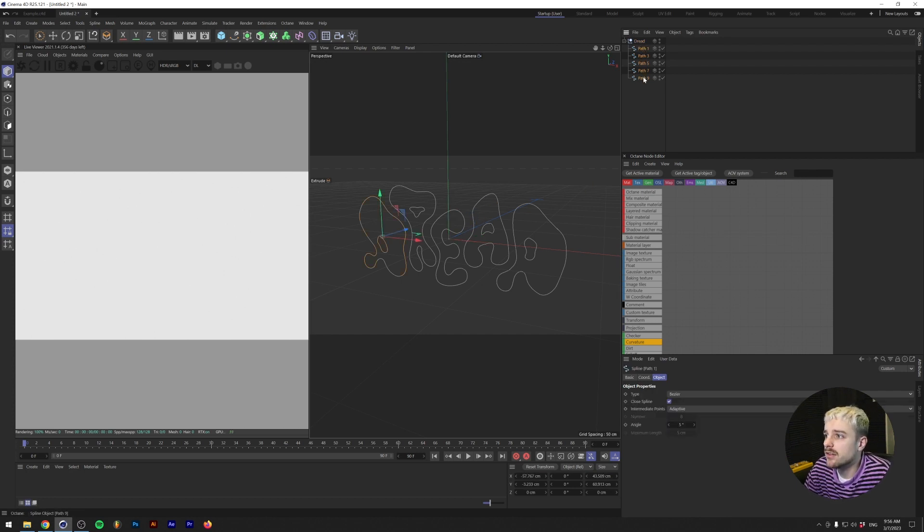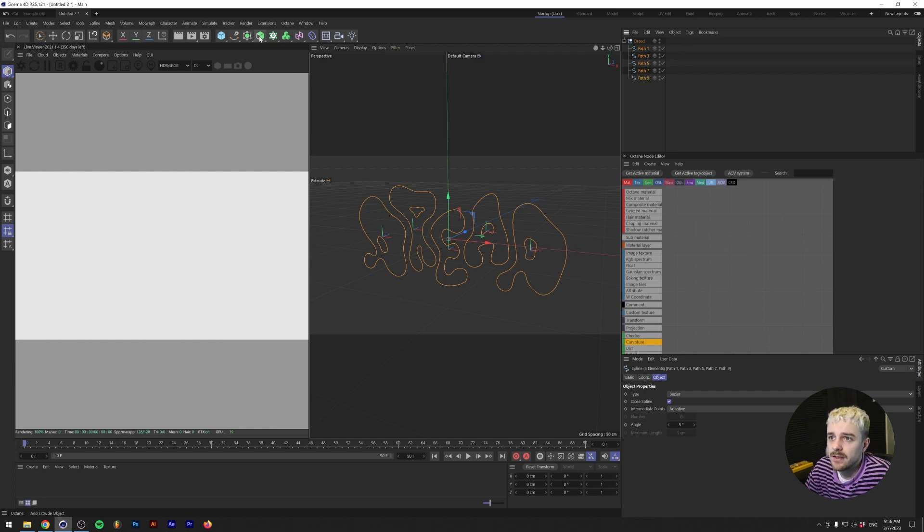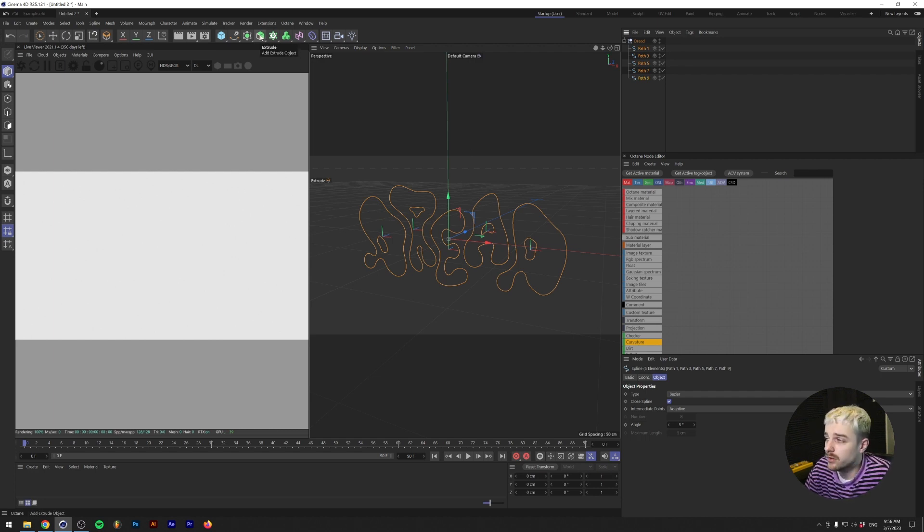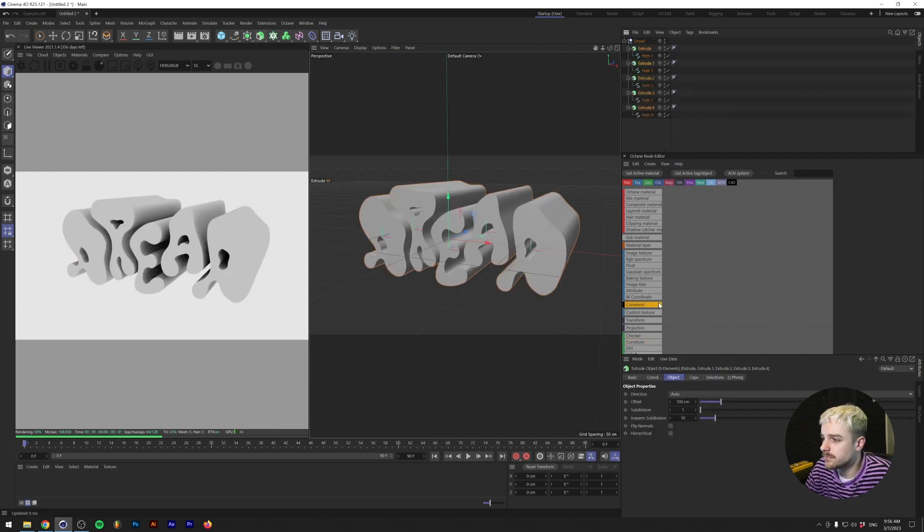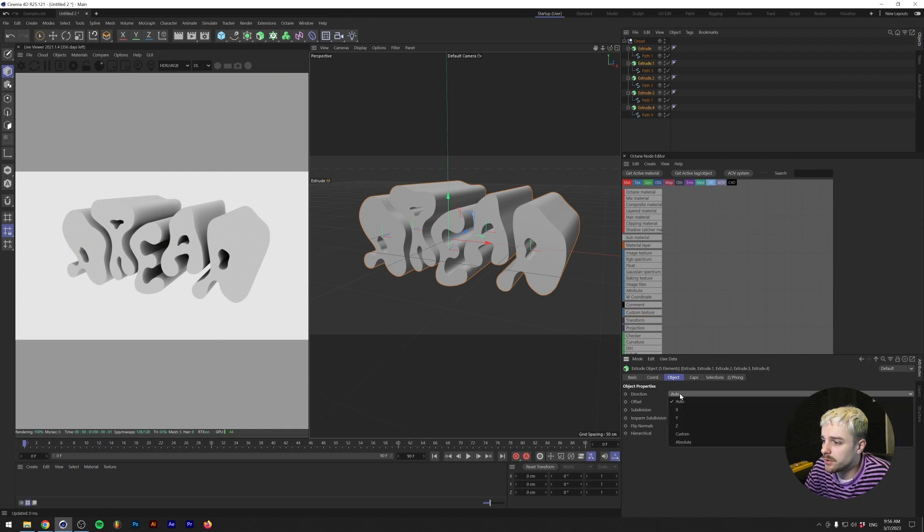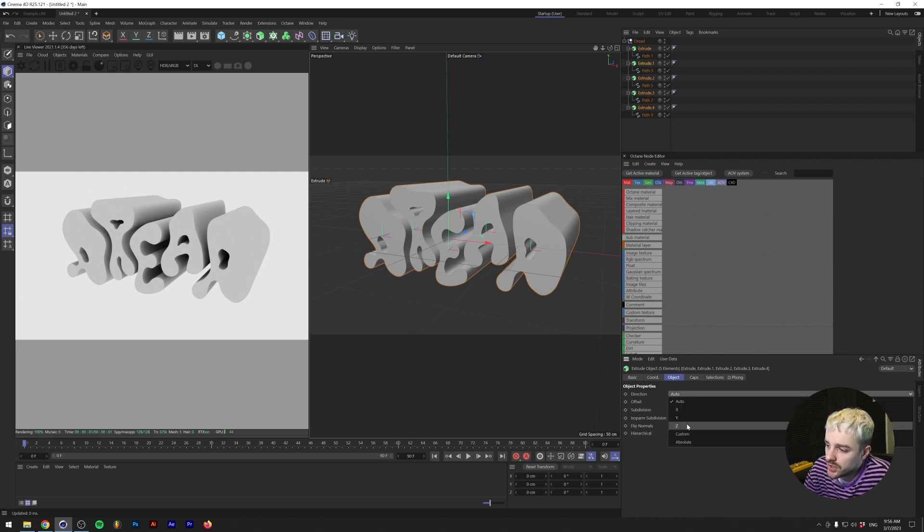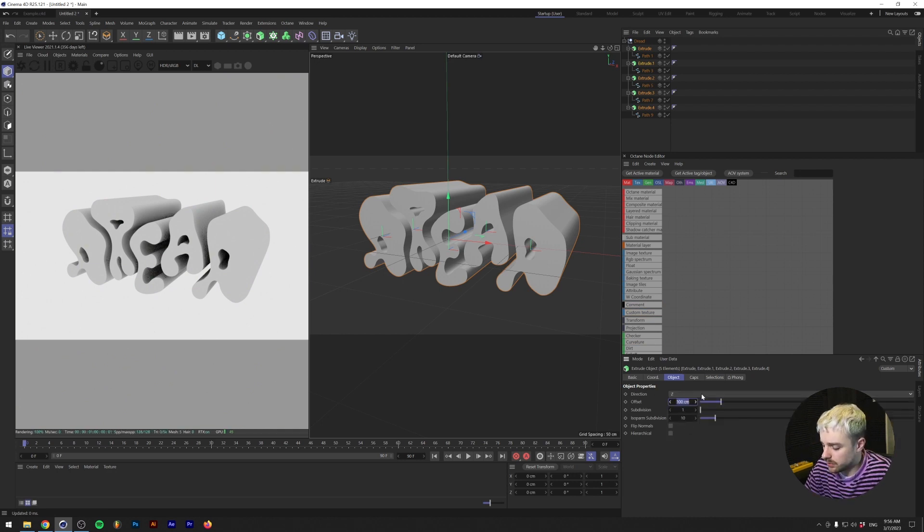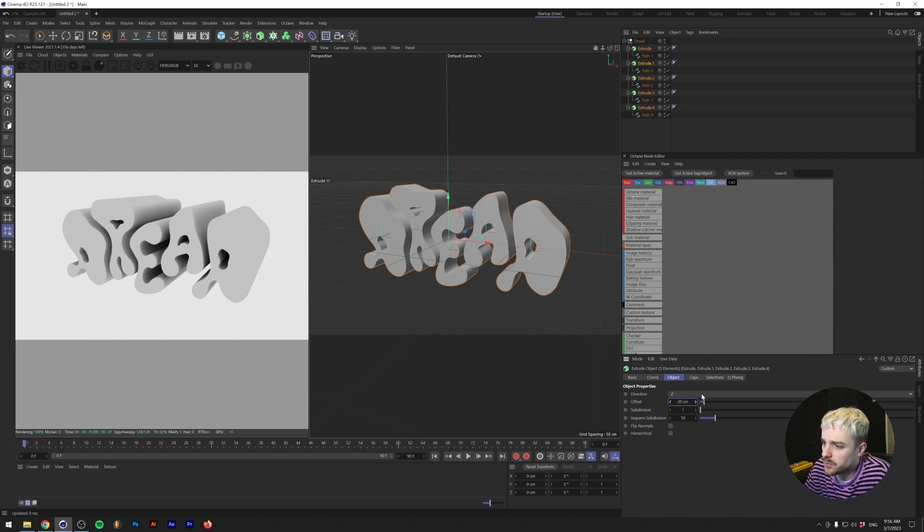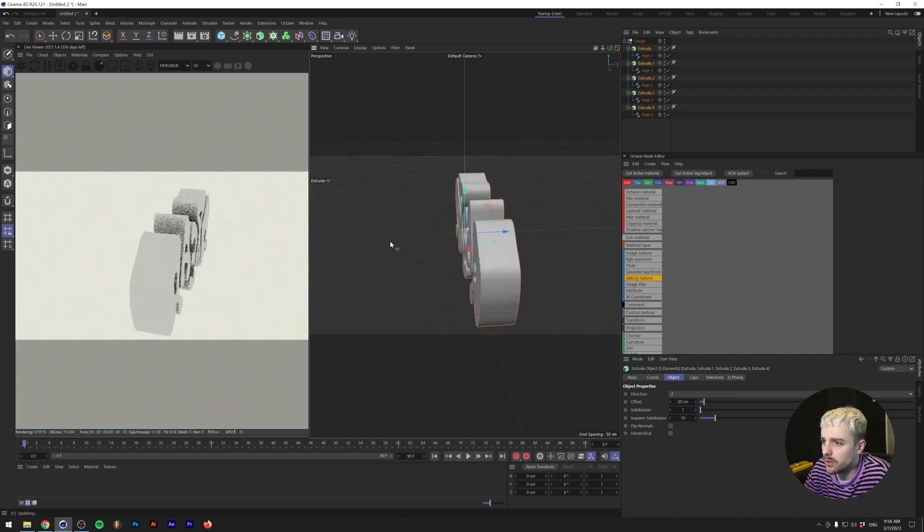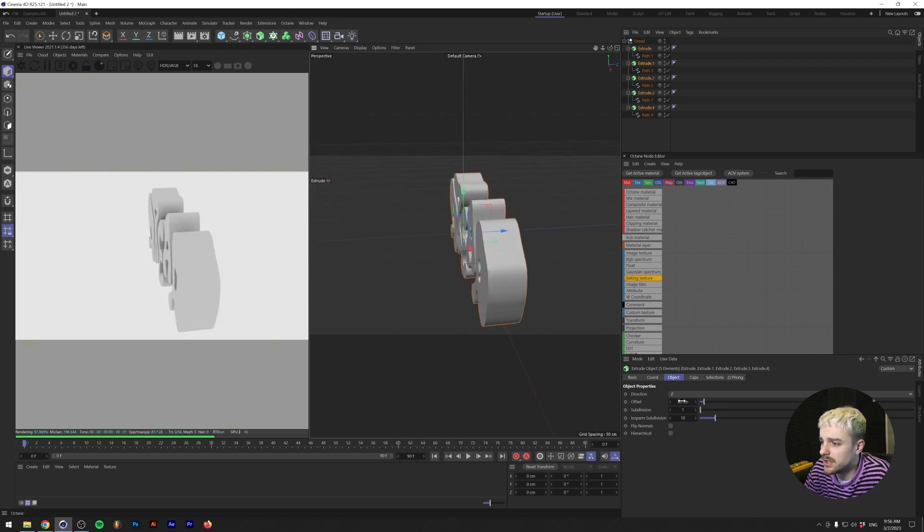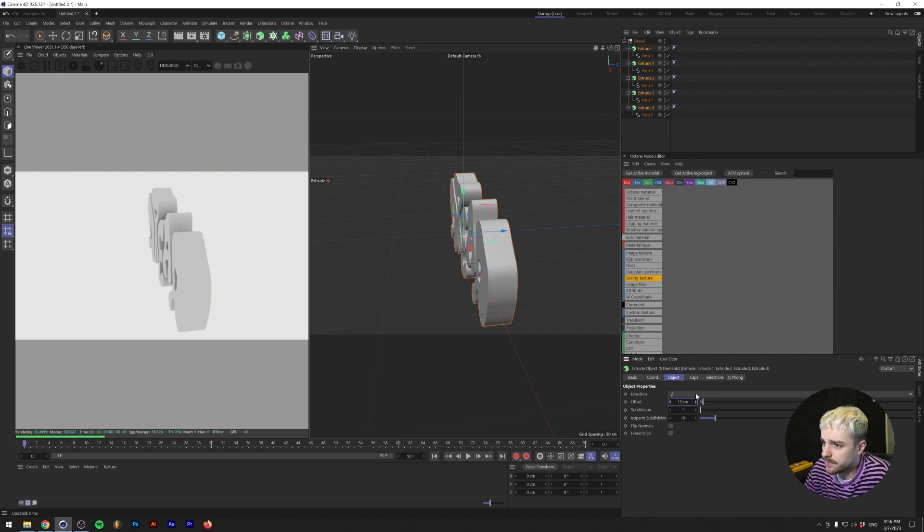What I'm going to be doing is selecting all of the paths here. Then I'm going to hold alt or option on my keyboard and click on the extrude button over here. For the direction, we're just going to be making sure that it's all in the Z direction. And the offset, we're going to be doing maybe an offset of 20. Looks quite alright. Maybe a little bit less. Maybe like 15.